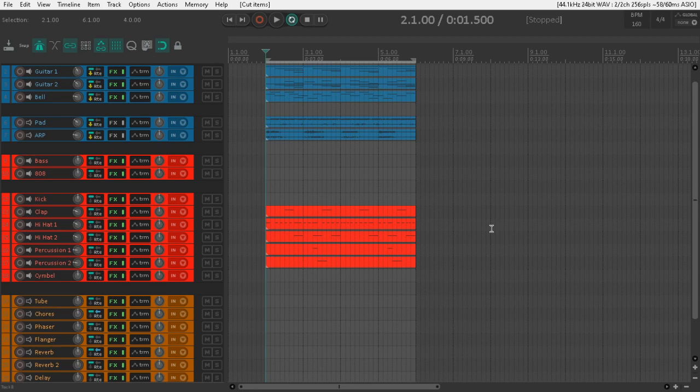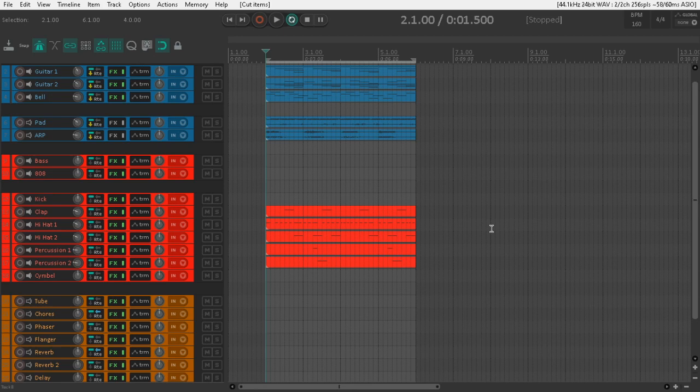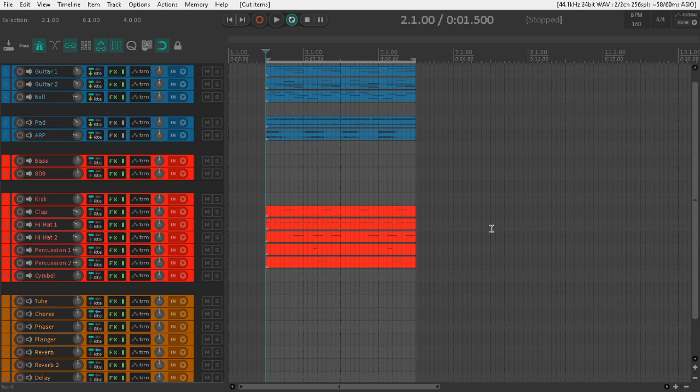So I'm going to be showing you how to make 808 slides in Reaper. Now this has been a long-awaited feature officially released in Reaper 6.12. I'm on the 6.12C version.